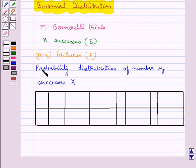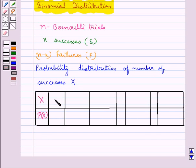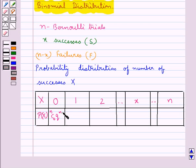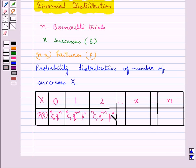Thus, we have the probability distribution of number of successes X with corresponding probability P(x). Values for X are taken as 0, 1, 2, and so on up to N with corresponding probabilities. For X equal to 0, we have NC0 Q^N. When X equal to 1, the probability is NC1 Q^(N-1) P^1. Then NC2 Q^(N-2) P^2. When X equal to X, we have probability P(X) as NCx Q^(N-X) P^X.